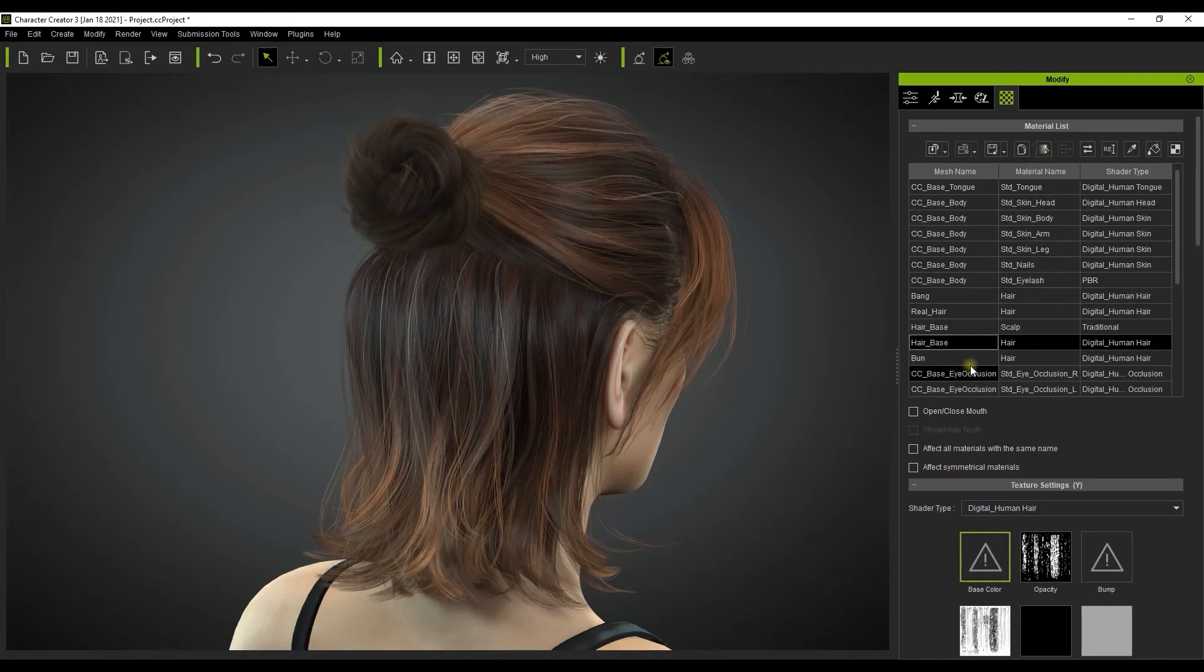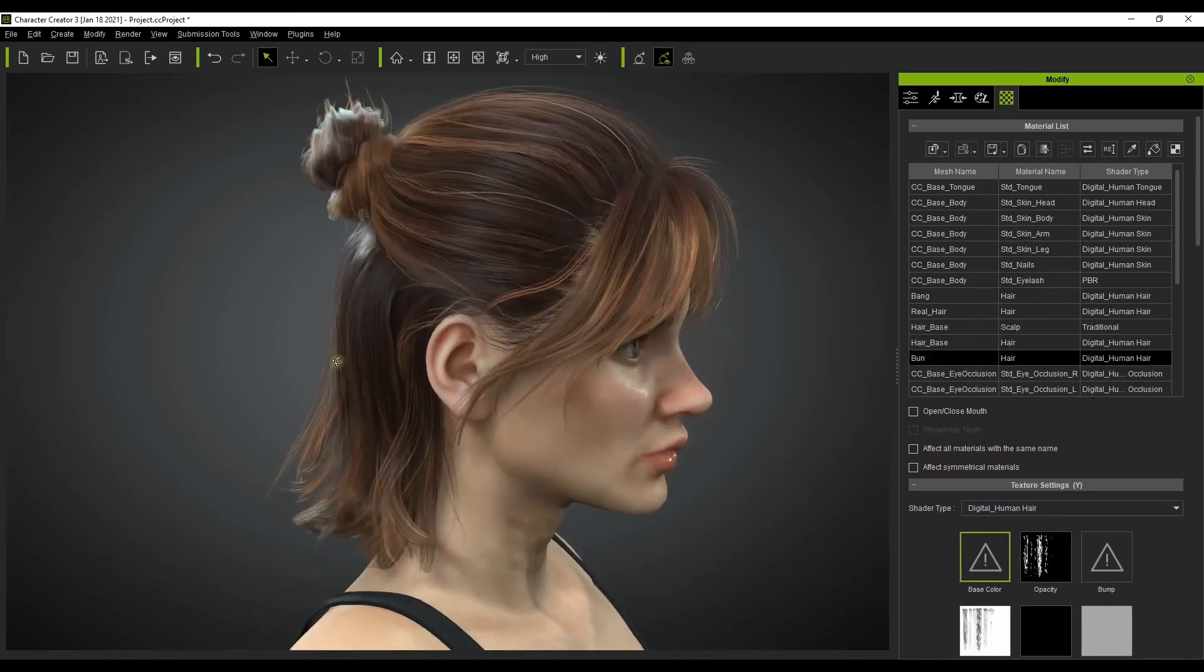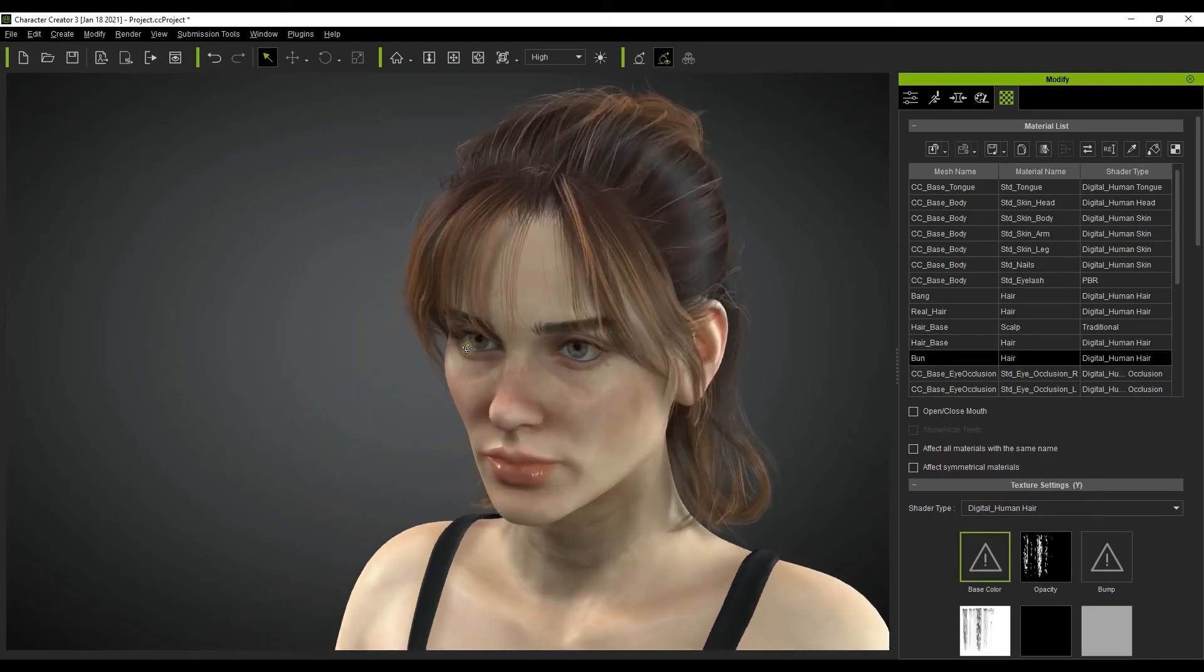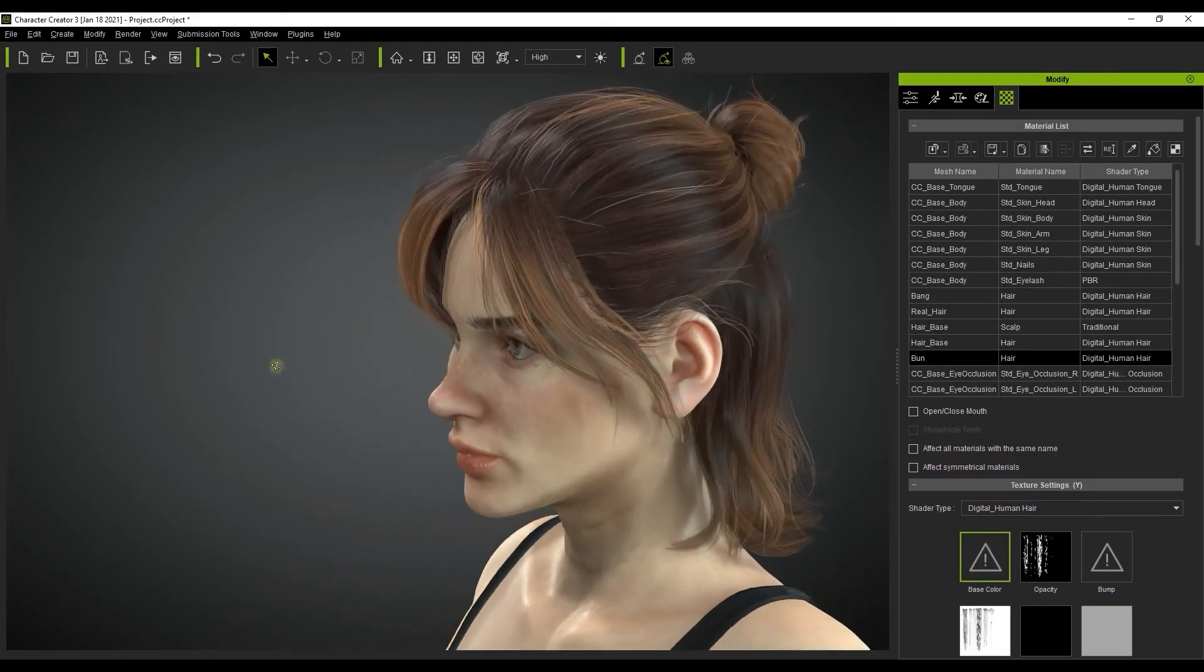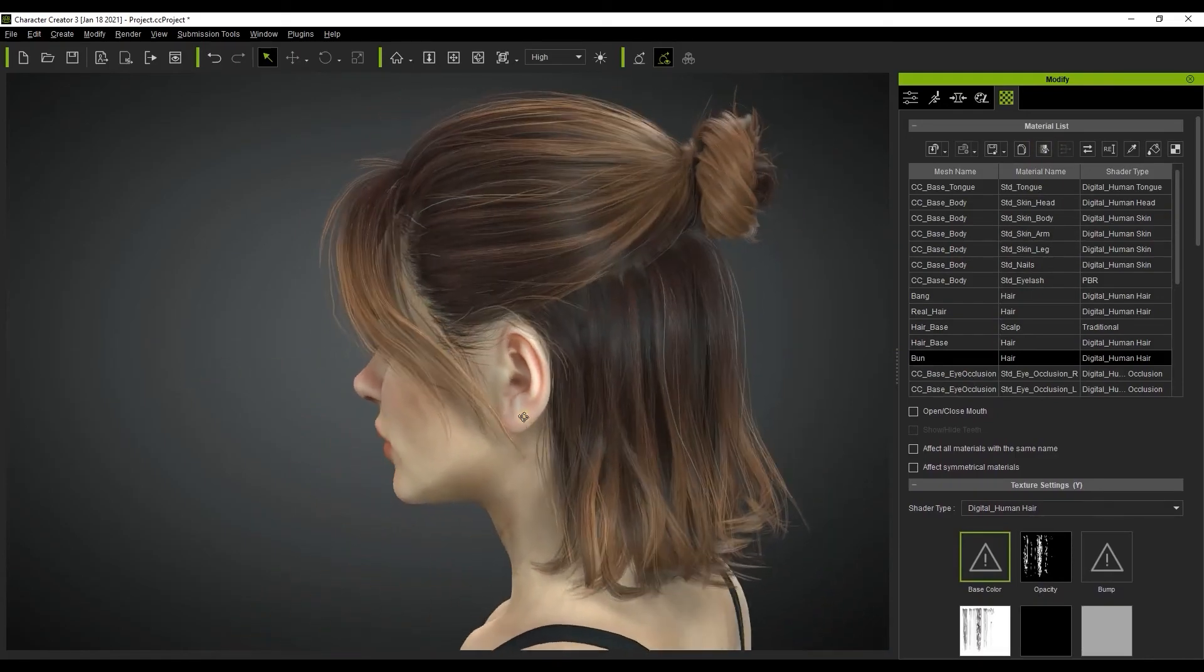Keep in mind that this will only transfer the parameter settings from one smart hair material to another. Also remember that due to the disparity in mesh shapes and sizes that the results may need to be tweaked in certain cases.